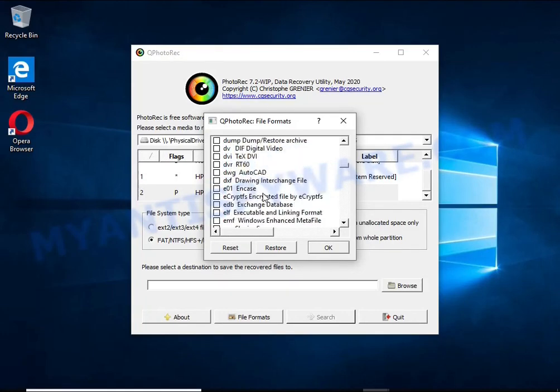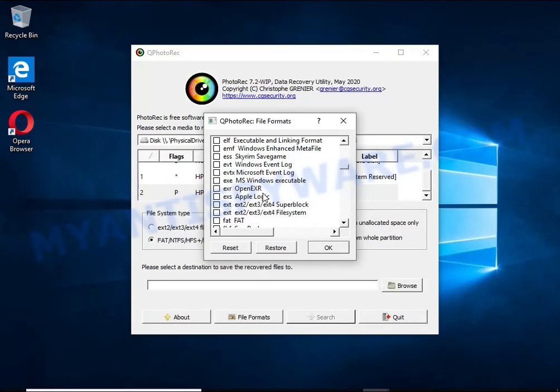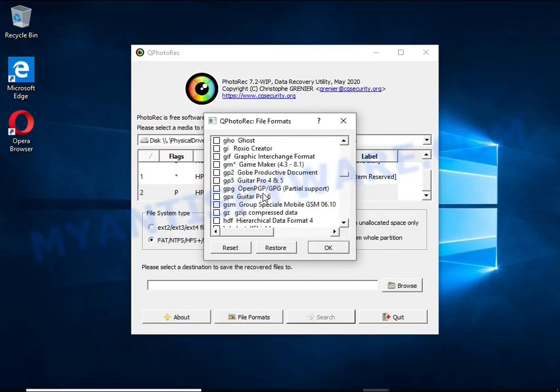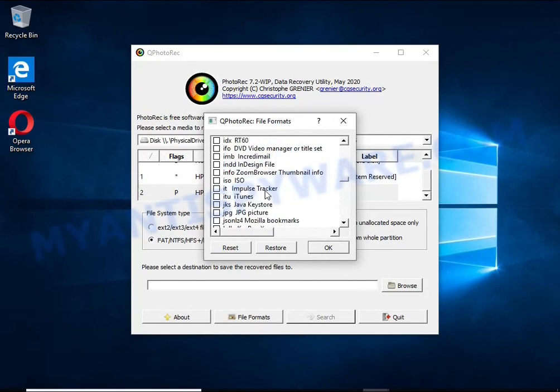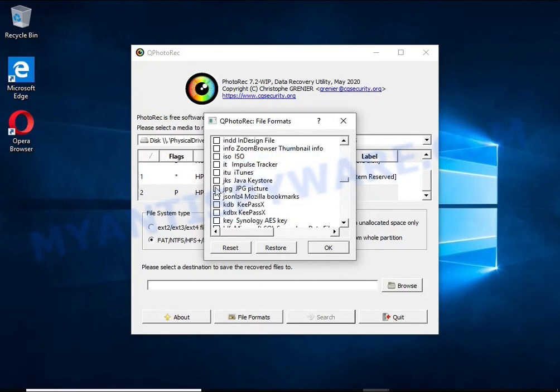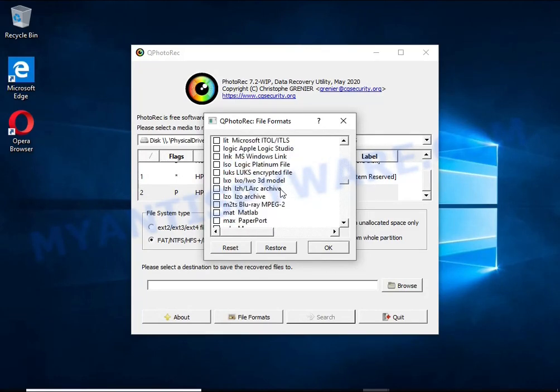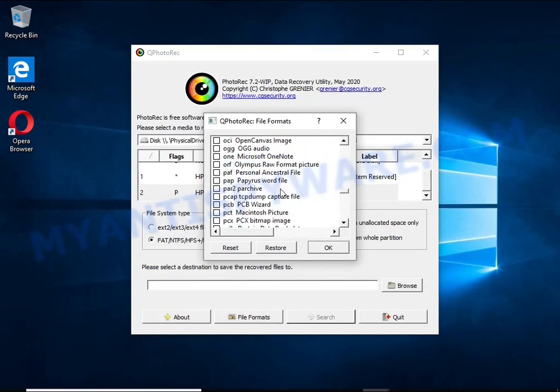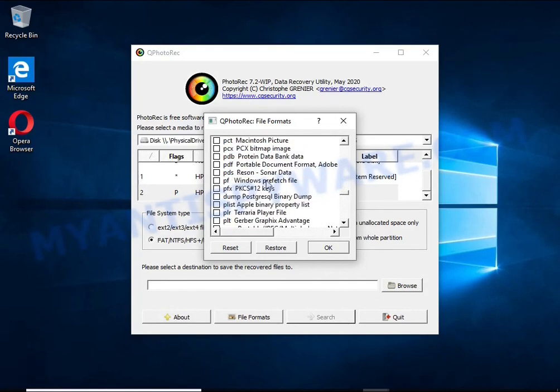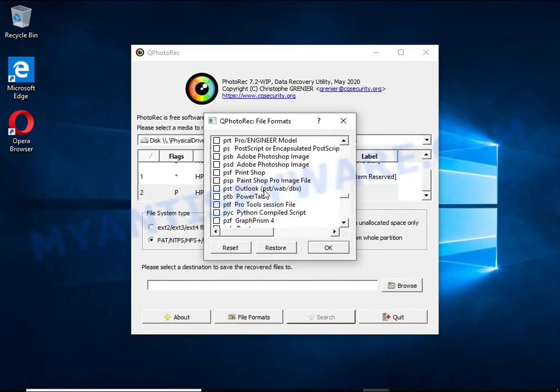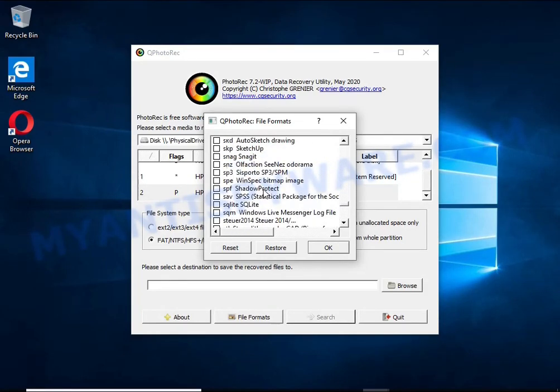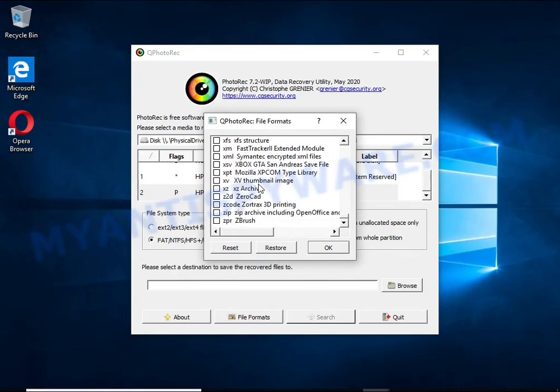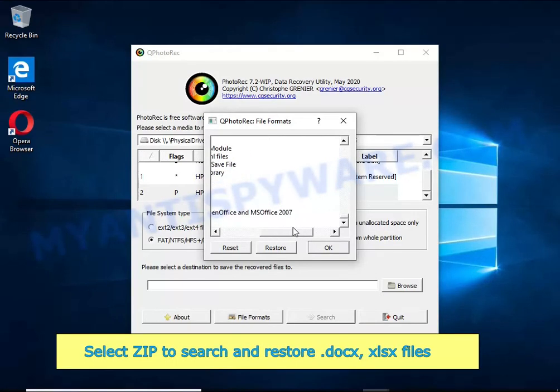Thus, at the output you get files in an unencrypted state. The only thing I want to draw your attention to is that the less you use your computer after a ransomware attack, the better your chances of recovering encrypted files.